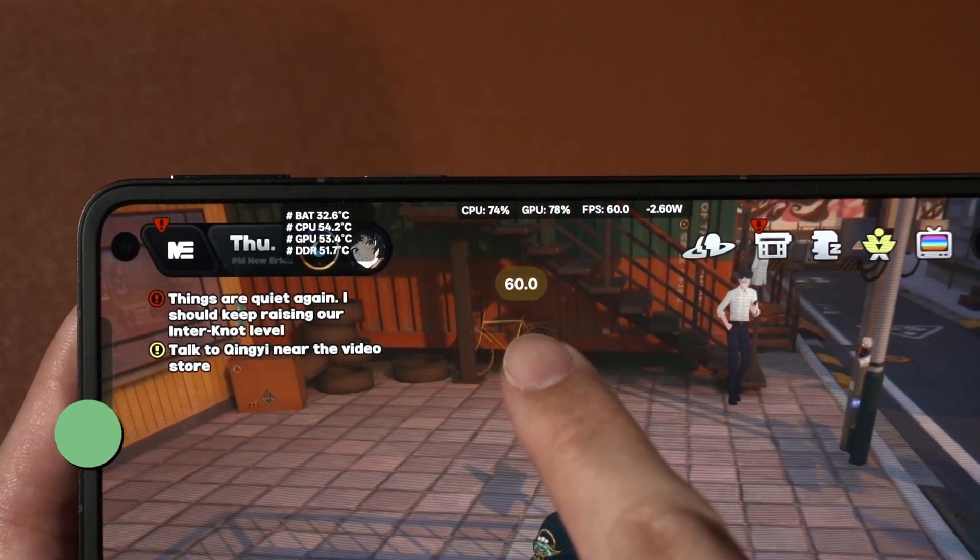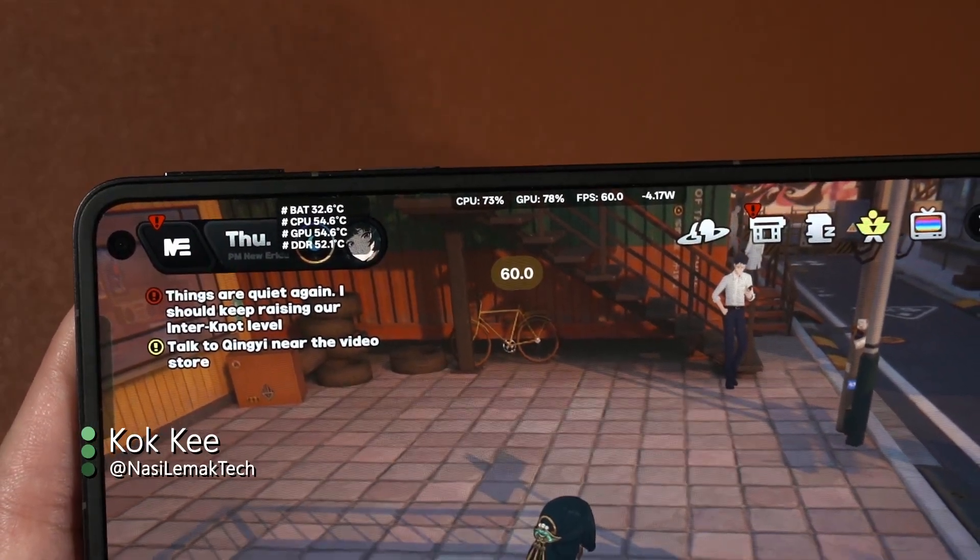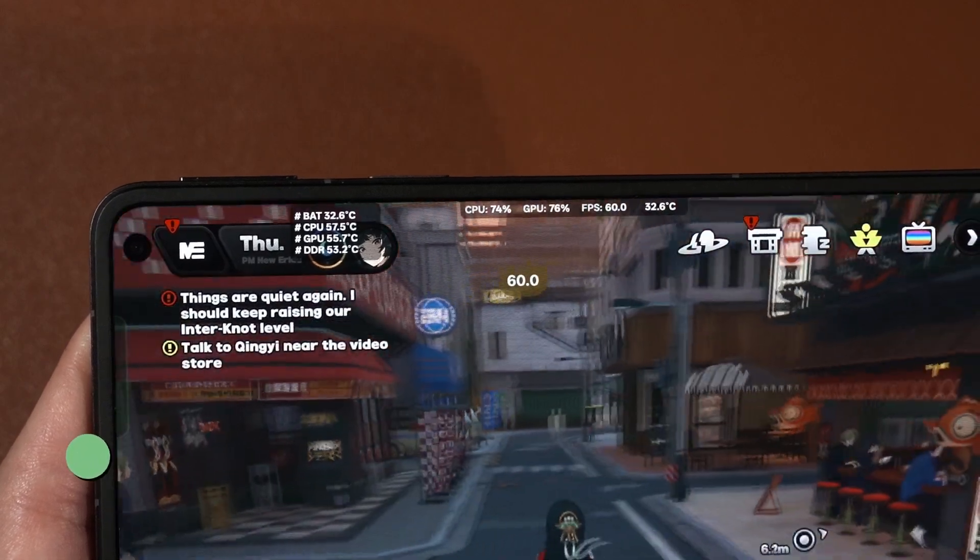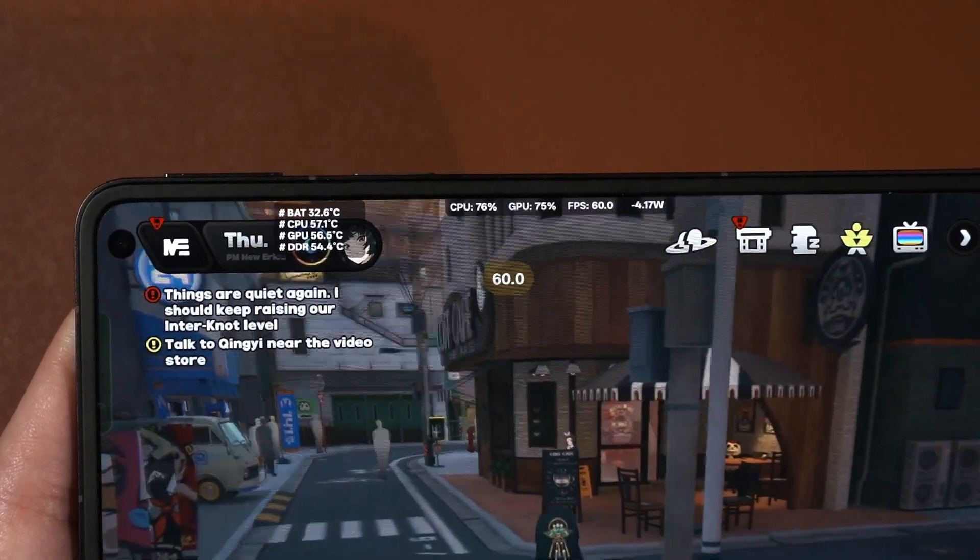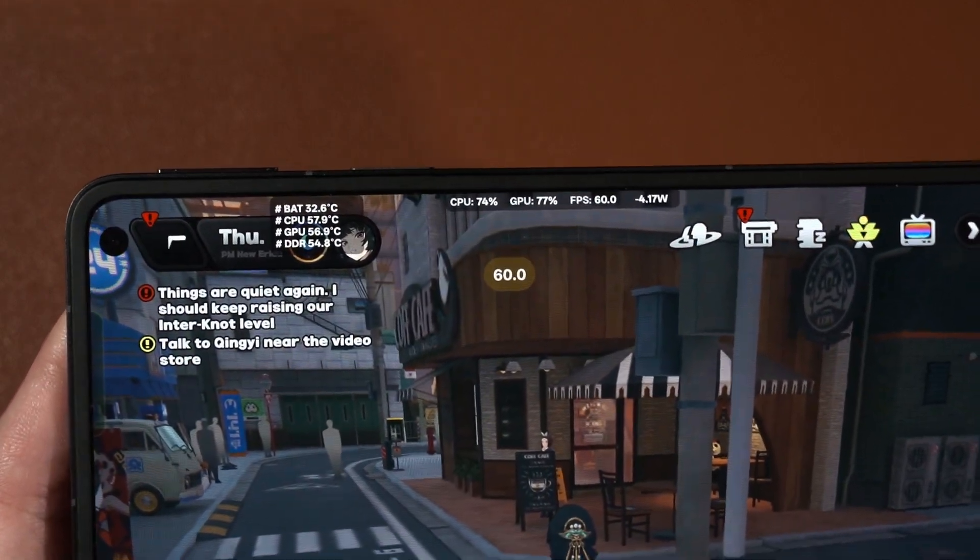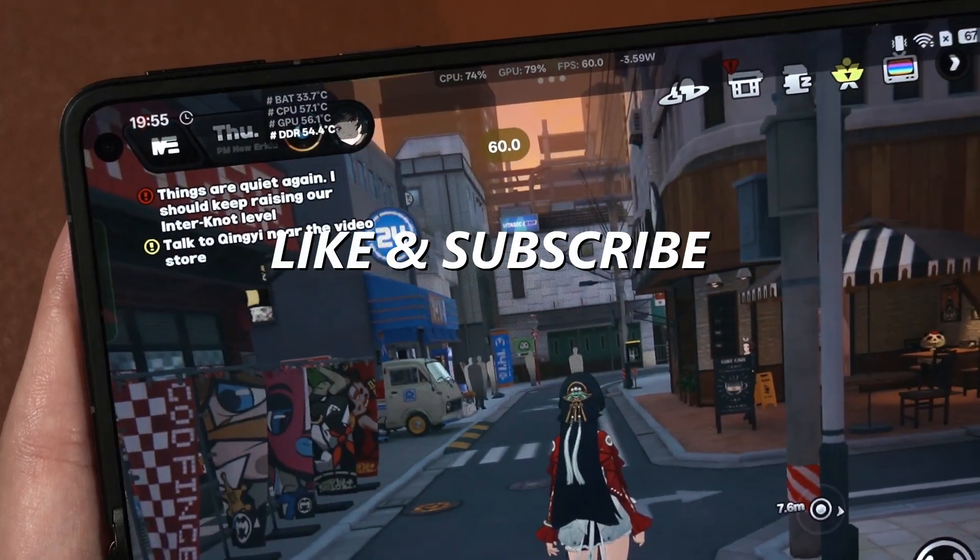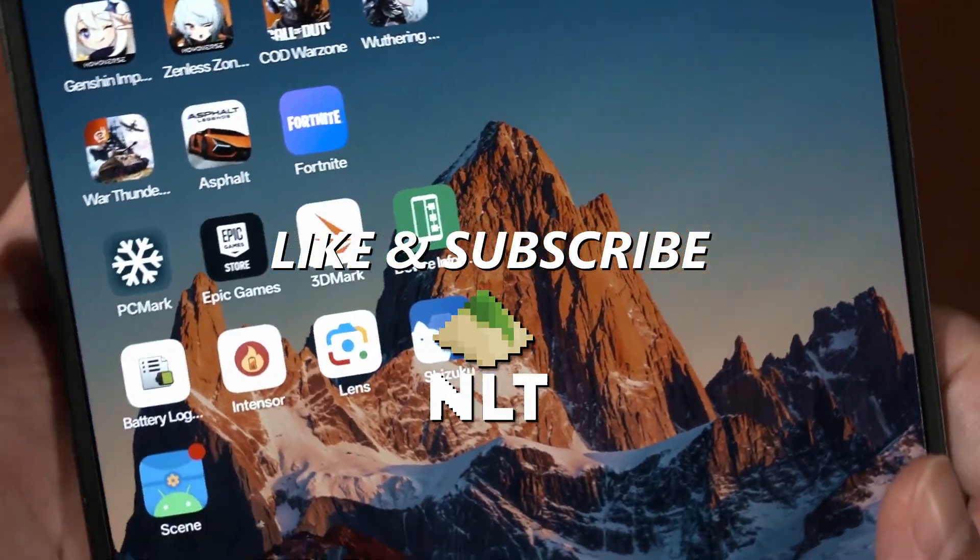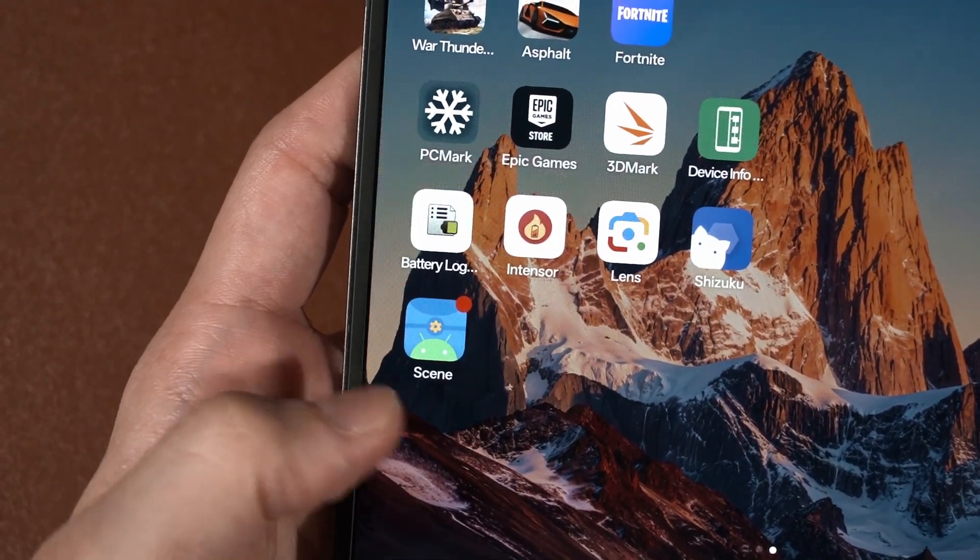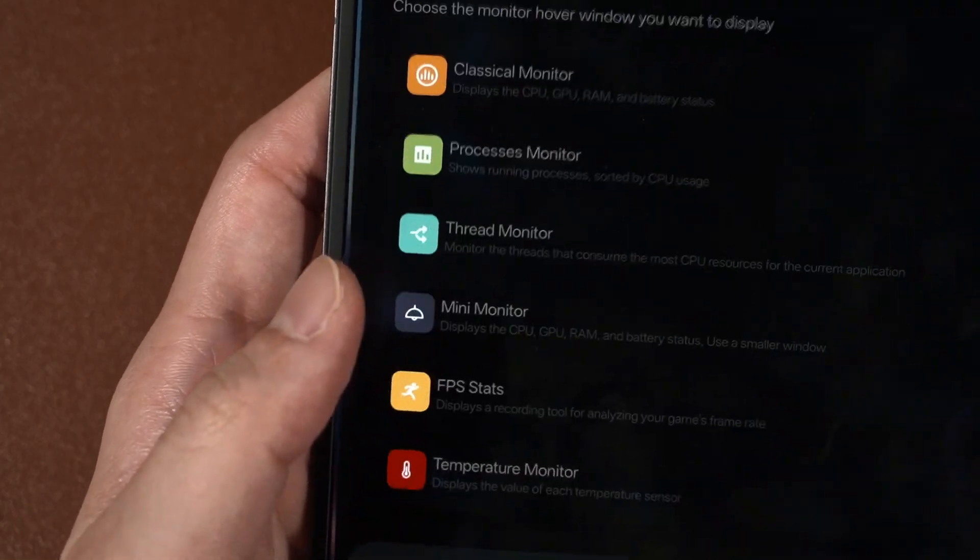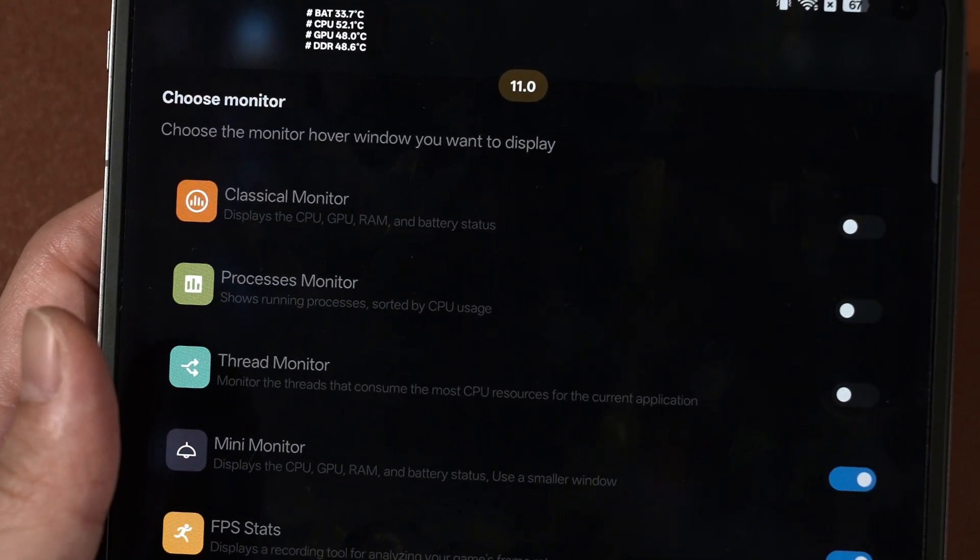Some of you have seen this in our gaming test video and asked how did we actually get it to appear in our phones? What app is this? Well, in today's video, I'm going to show you what this is. It is actually an app called Scene.